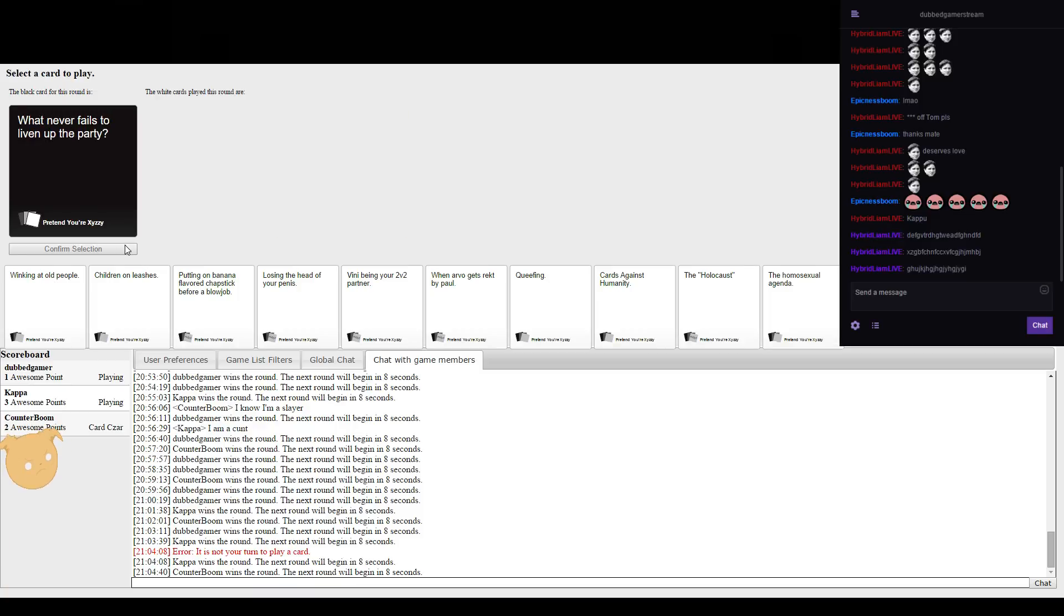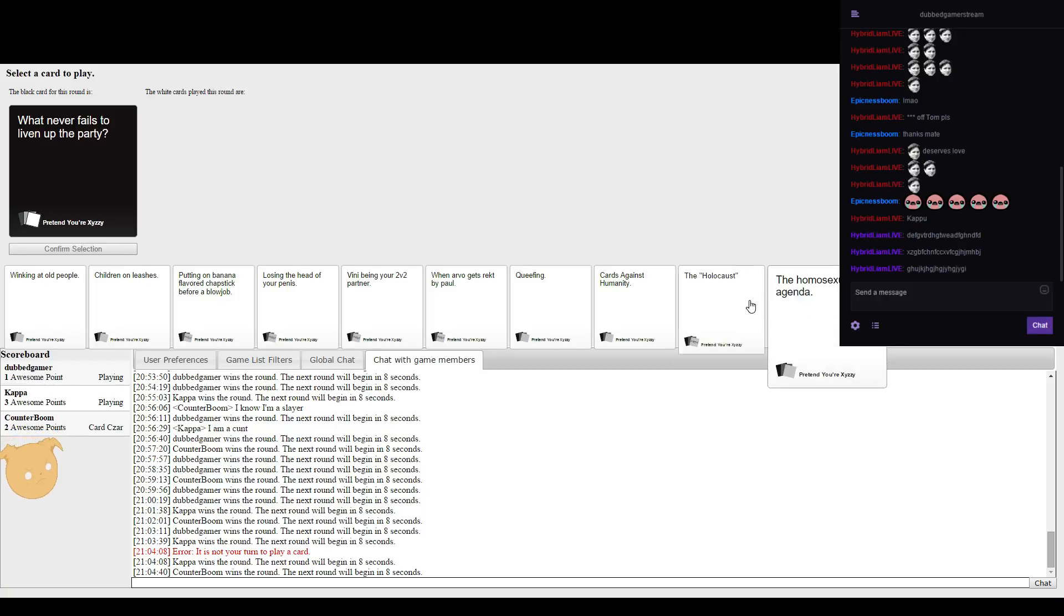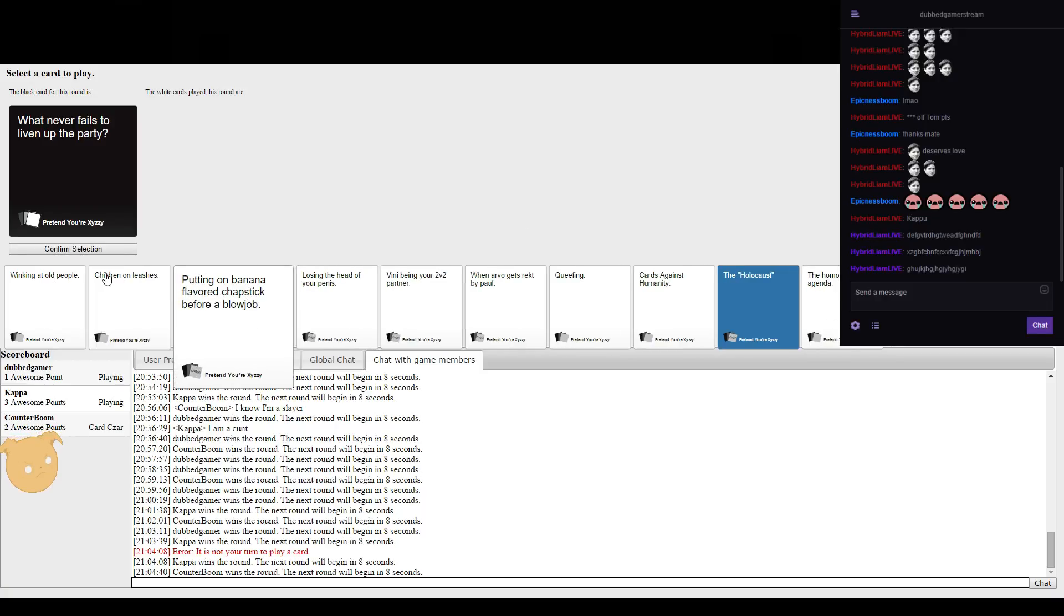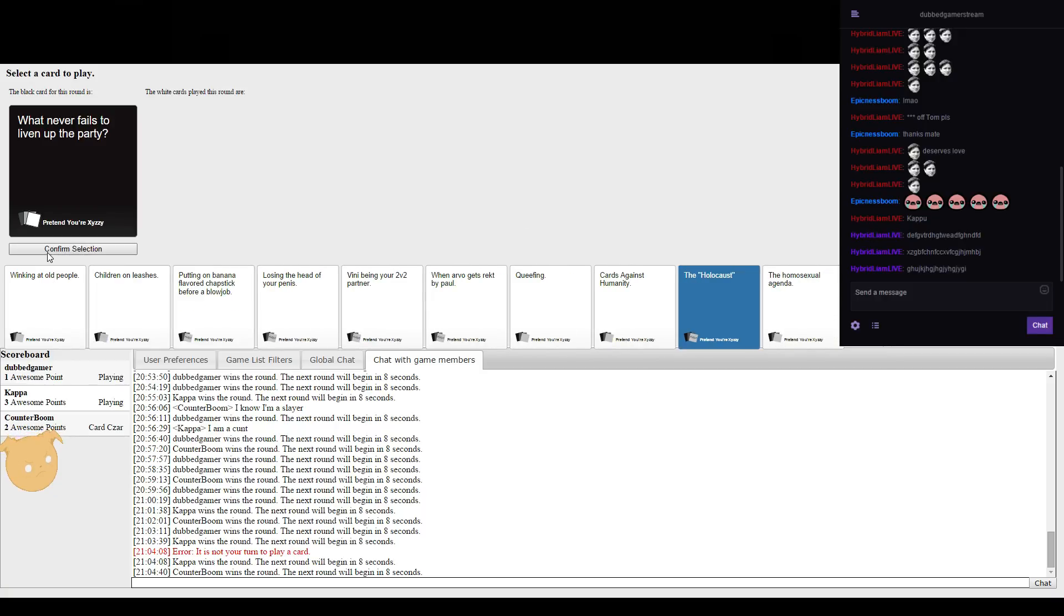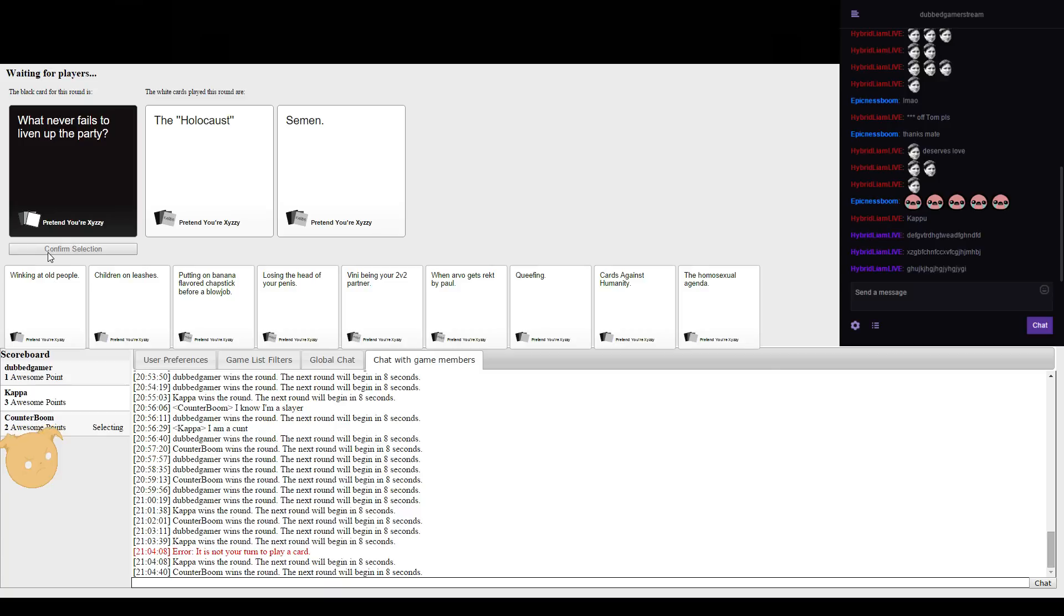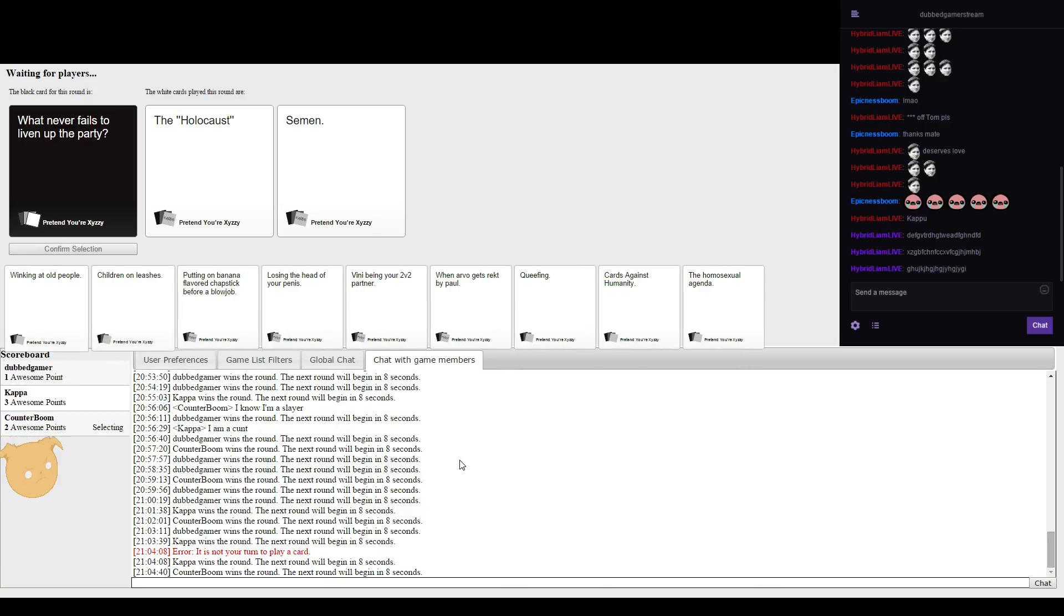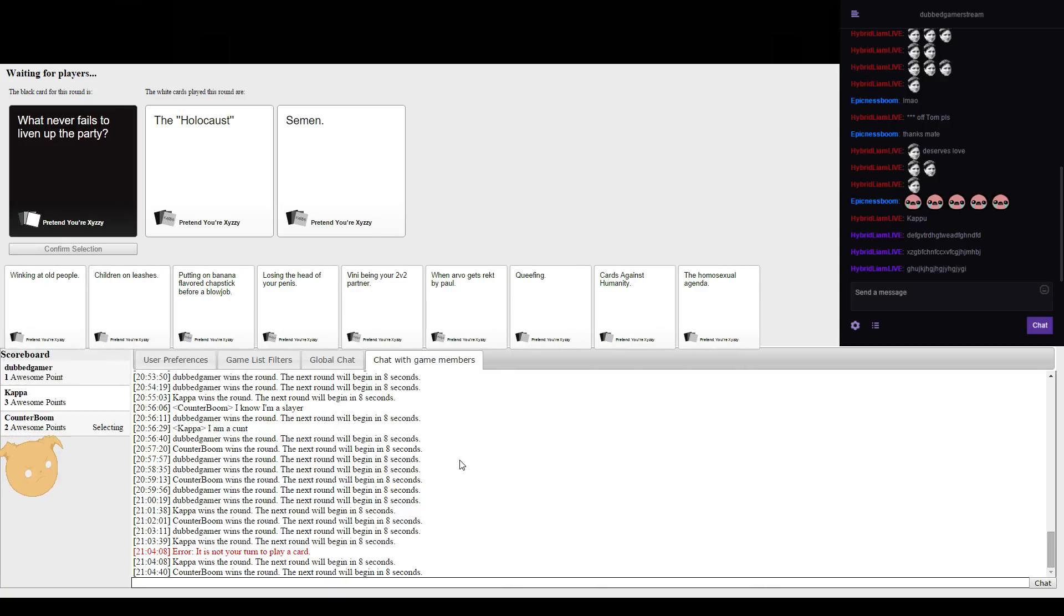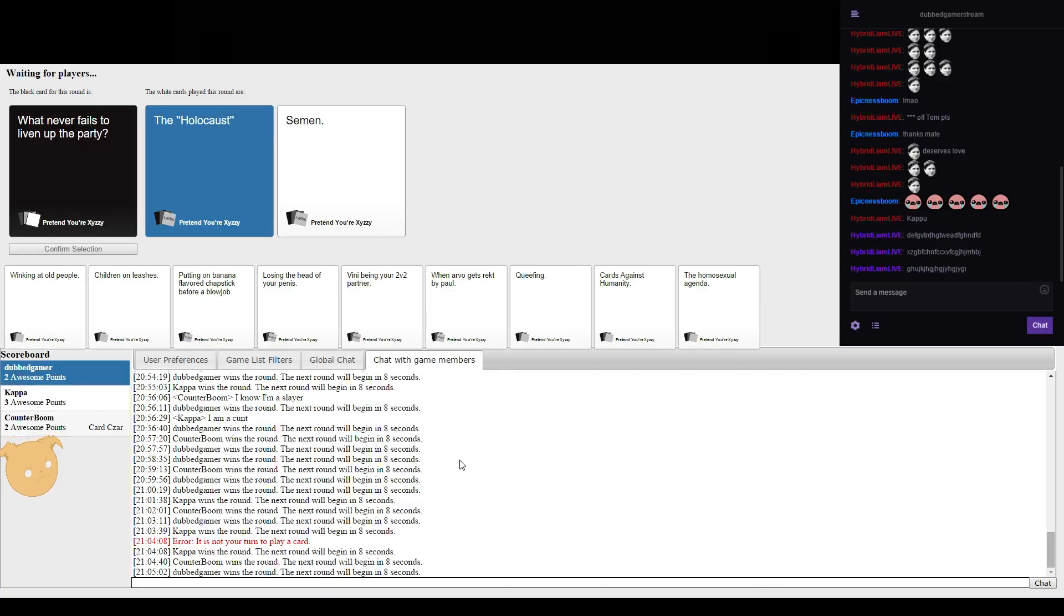What never fails to liven up the party? This will work. Steaming. I'll stop steaming.